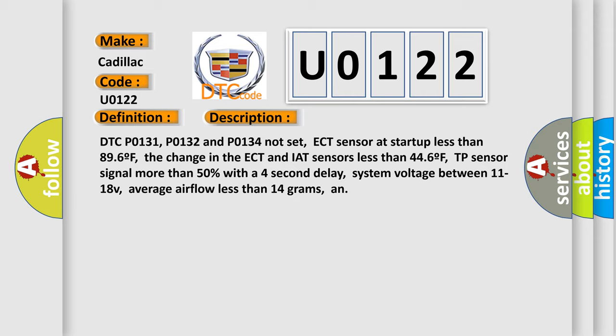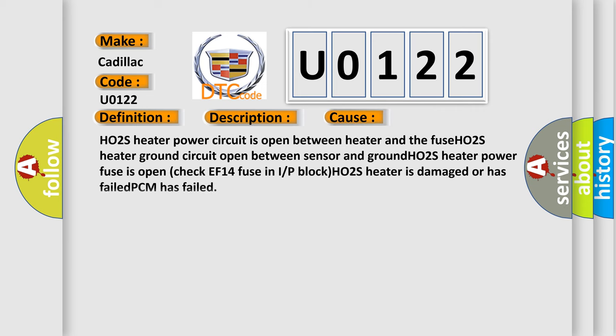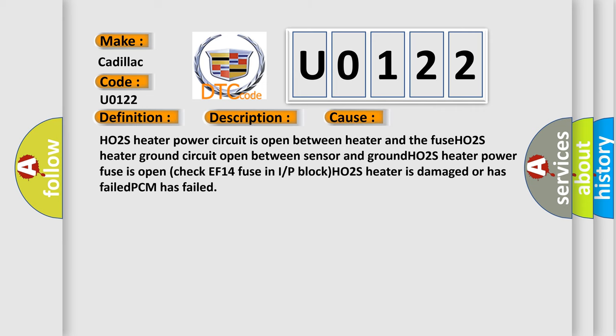This diagnostic error occurs most often in these cases: HO2S heater power circuit is open between heater and the fuse, HO2S heater ground circuit open between sensor and ground, HO2S heater power fuse is open (check EF14 fuse in I/P block), HO2S heater is damaged or has failed, or PCM has failed.